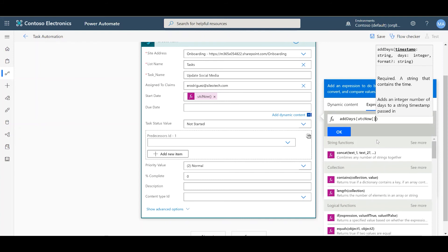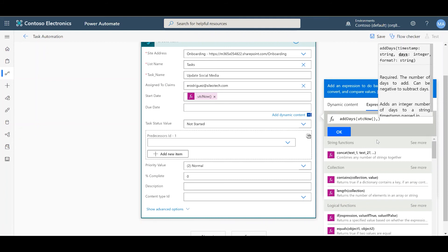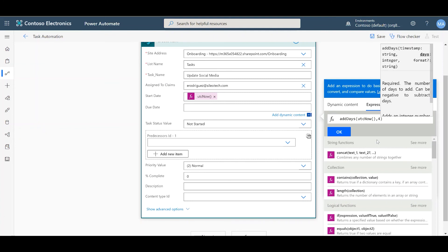Since we know that UTC Now is going to be every Monday, we need to add four days to make our due date every Friday. So, to do this, you just put comma, and the number of days you want to add. Mine's four. Press OK.